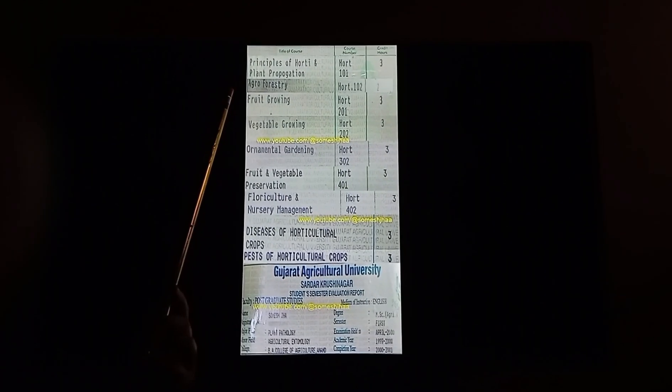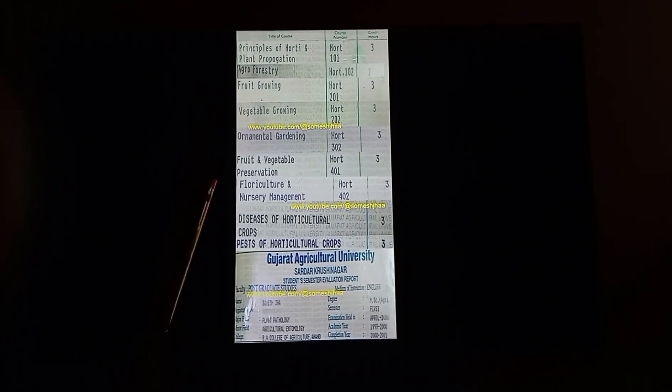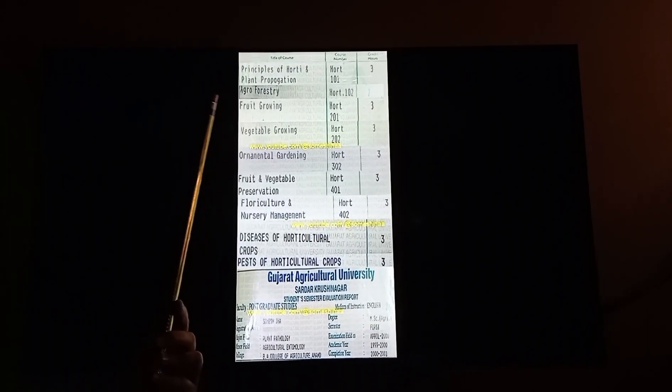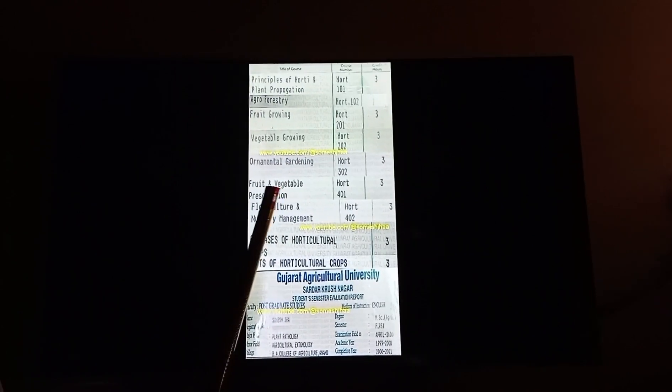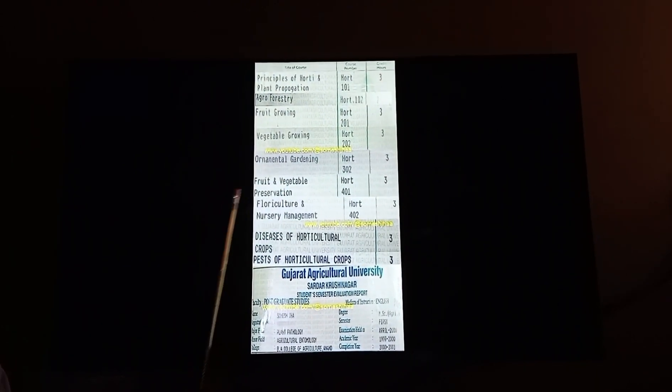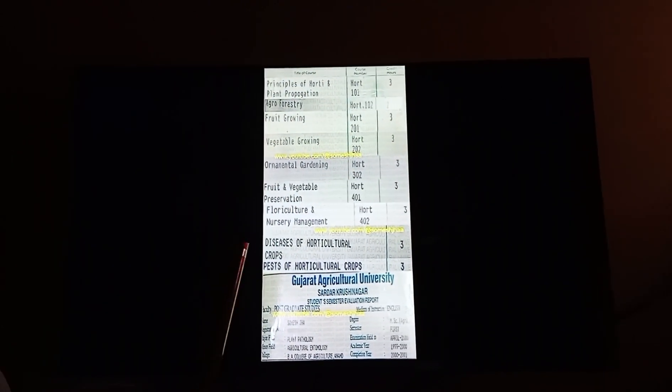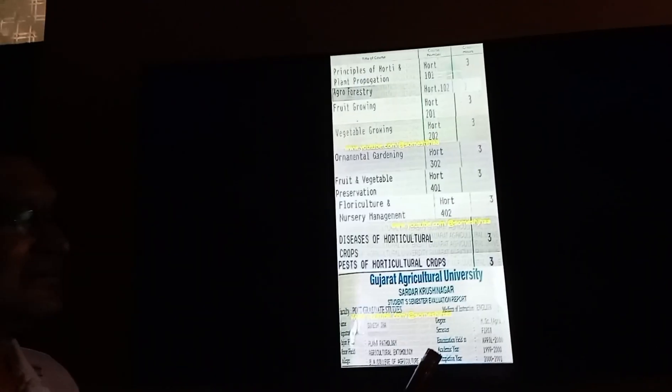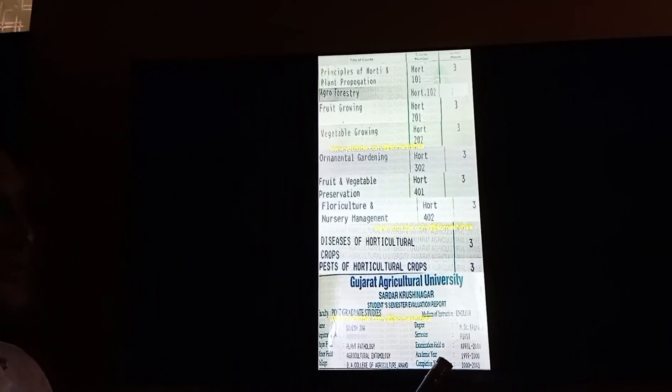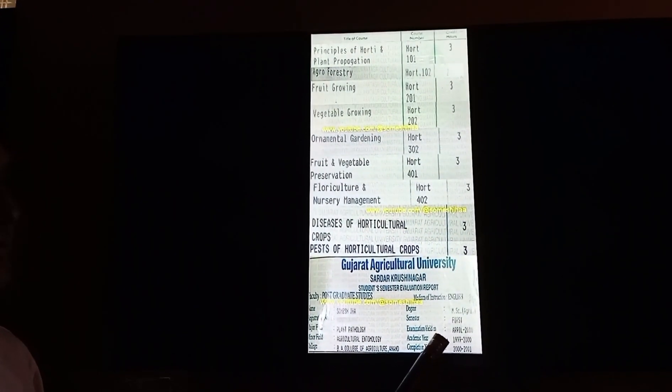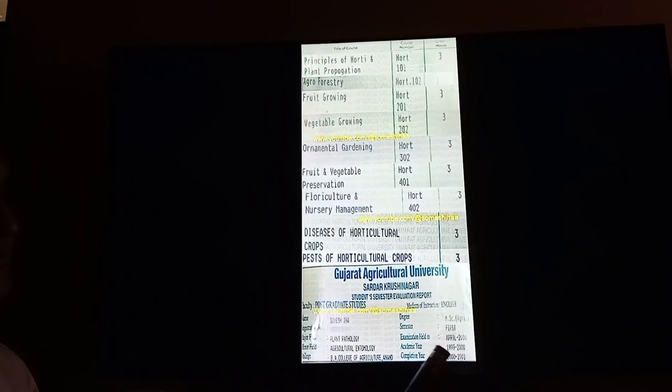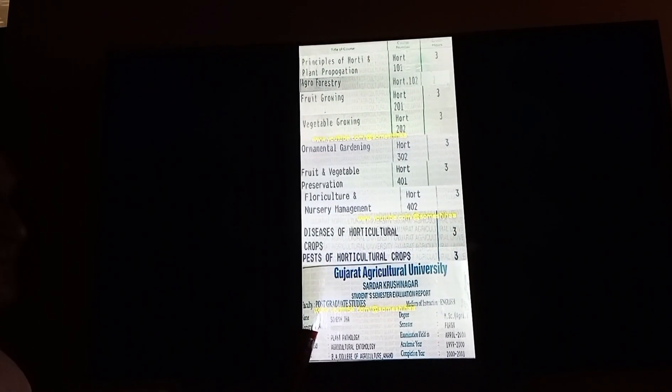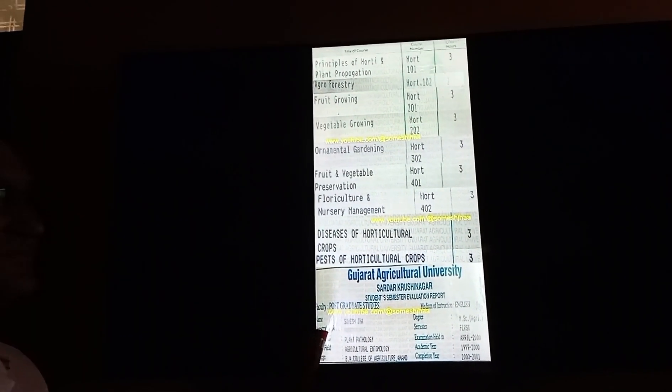There was a 4-year B.Sc. degree, and then there were two post-graduation courses. Post-graduation was from 1999 to 2001 with plant pathology-wide specialization.